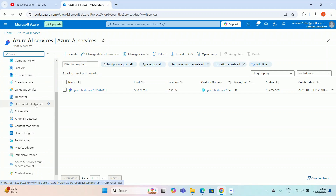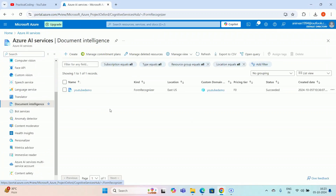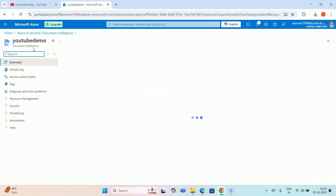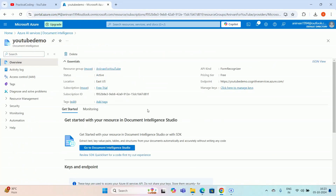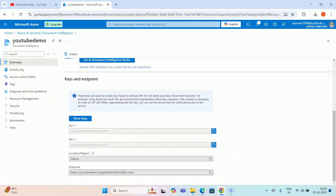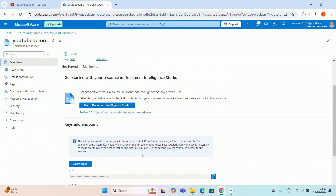I'll click Document Intelligence on the left side. I've already created a resource — how to create a resource under Document Intelligence is described in my previous video, so please go through that. I'm not going to show that again here. I'll simply connect to Python. I'm going to the 'youtube-demo' resource I created, and if I scroll down you can see the API keys and endpoint are available for this resource.